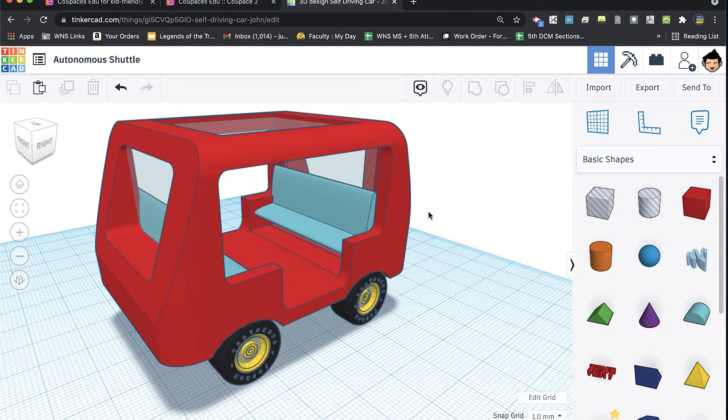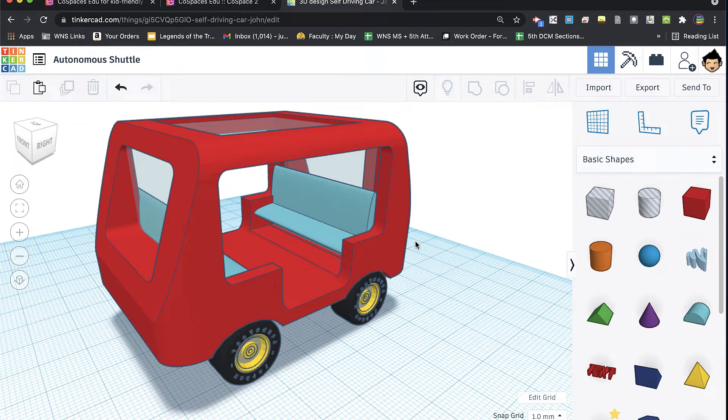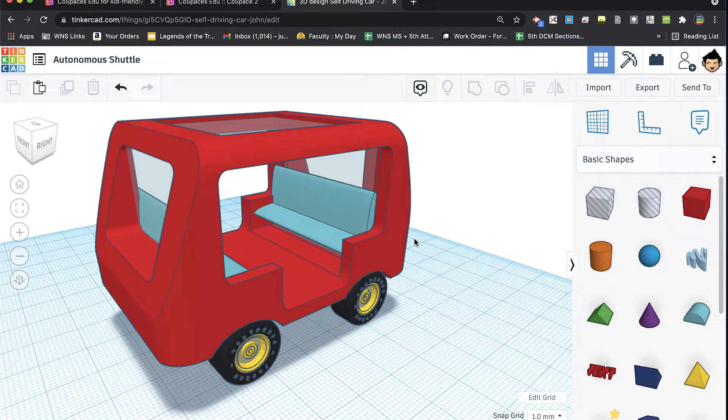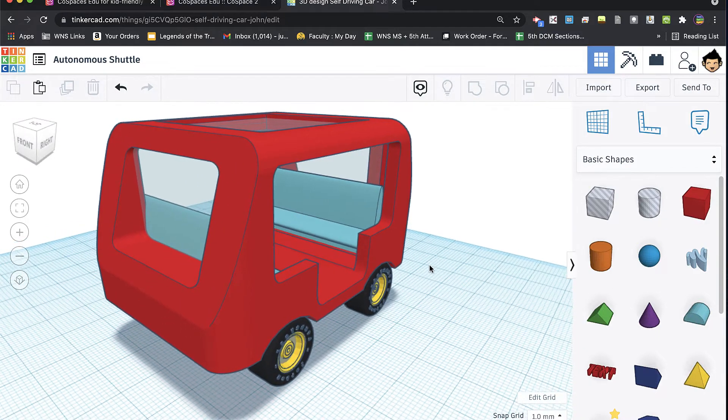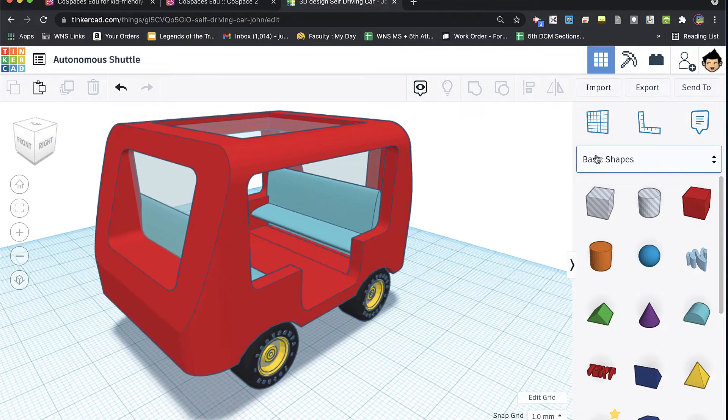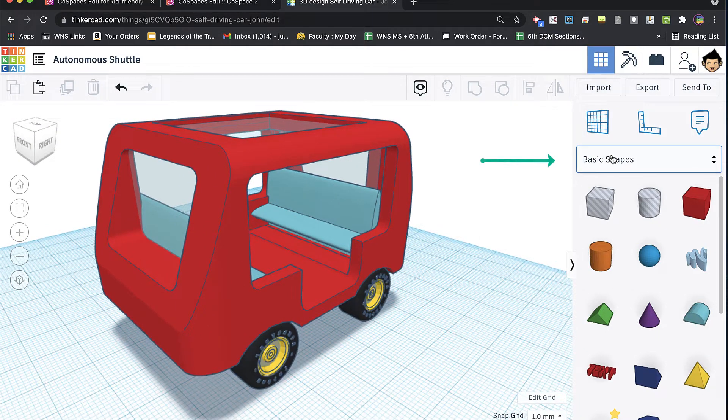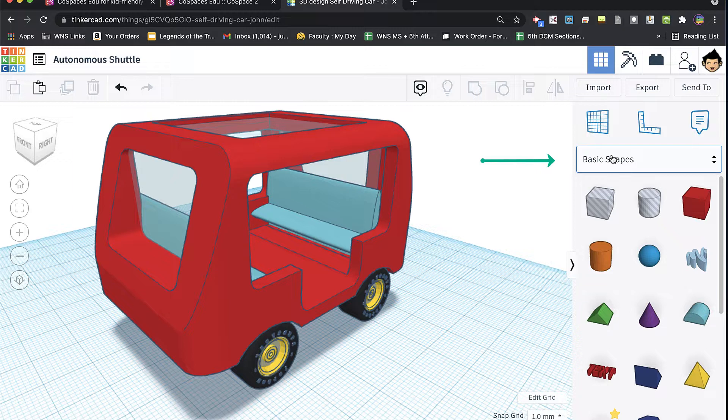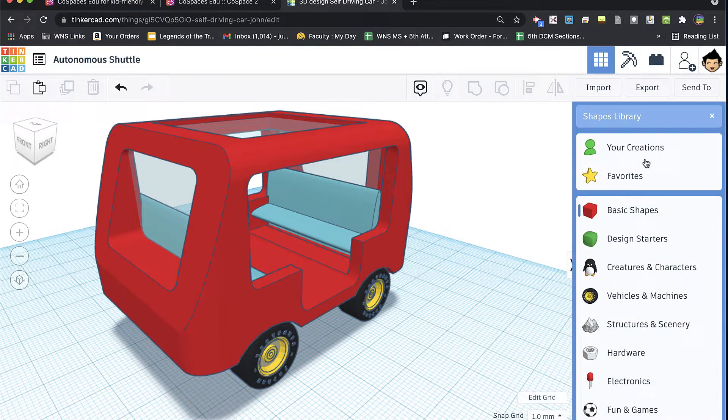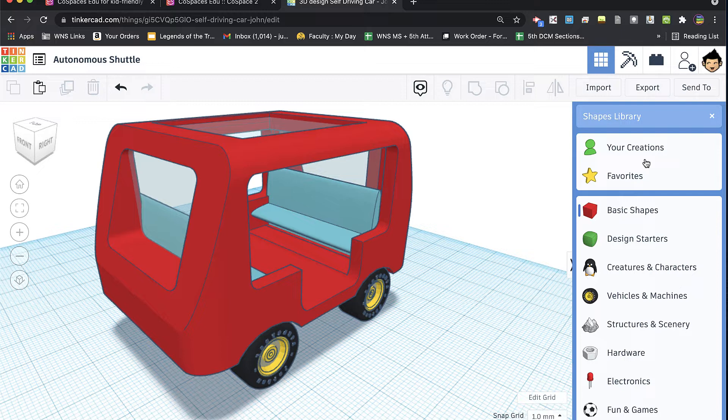Alright, in this brief video I just want to introduce the new shapes panel that has been released by Tinkercad. It's really neat. If you've seen any previous videos of mine, you've looked over here on this right side navigation menu and it looked a little different, offered some basic shapes as well as shape generators which are still here.